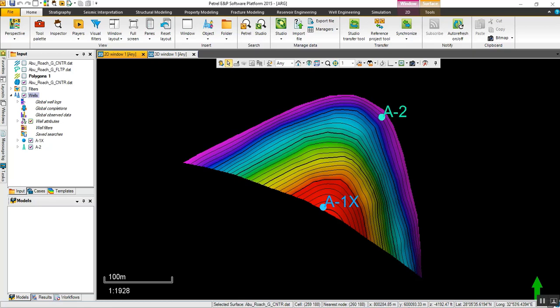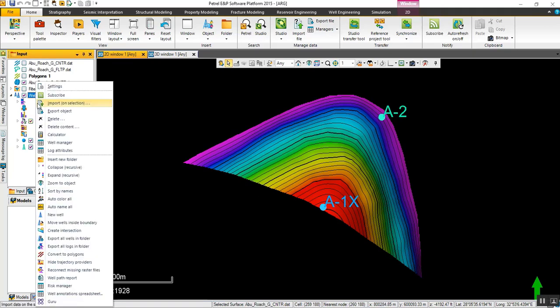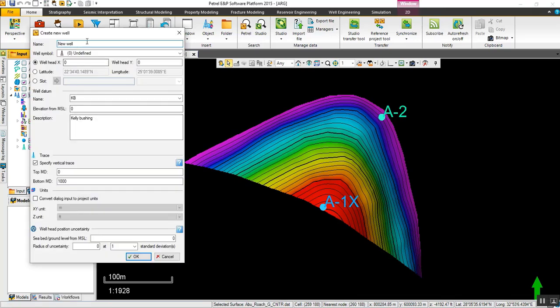For the A2 sidetrack target, X is 800285 and Y is 600093. Add a new well and name it A2 Sidetrack — in many cases you can name it sidetrack number 1 or whatever suits your project. Enter X: 800285 and Y: 600093, then click OK.